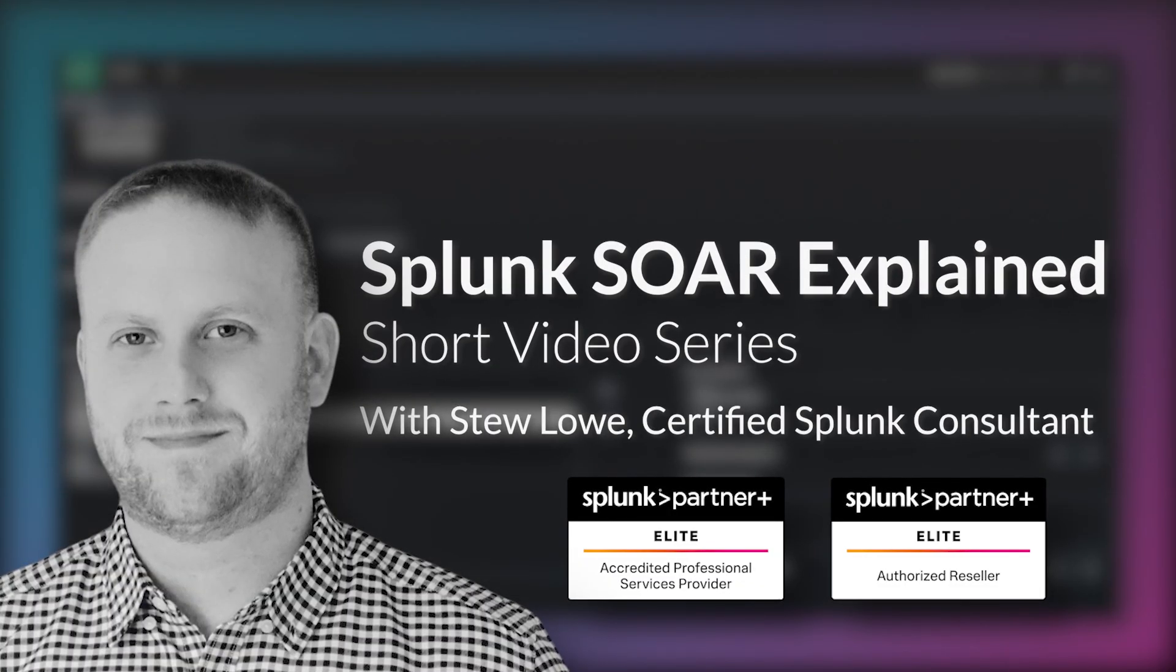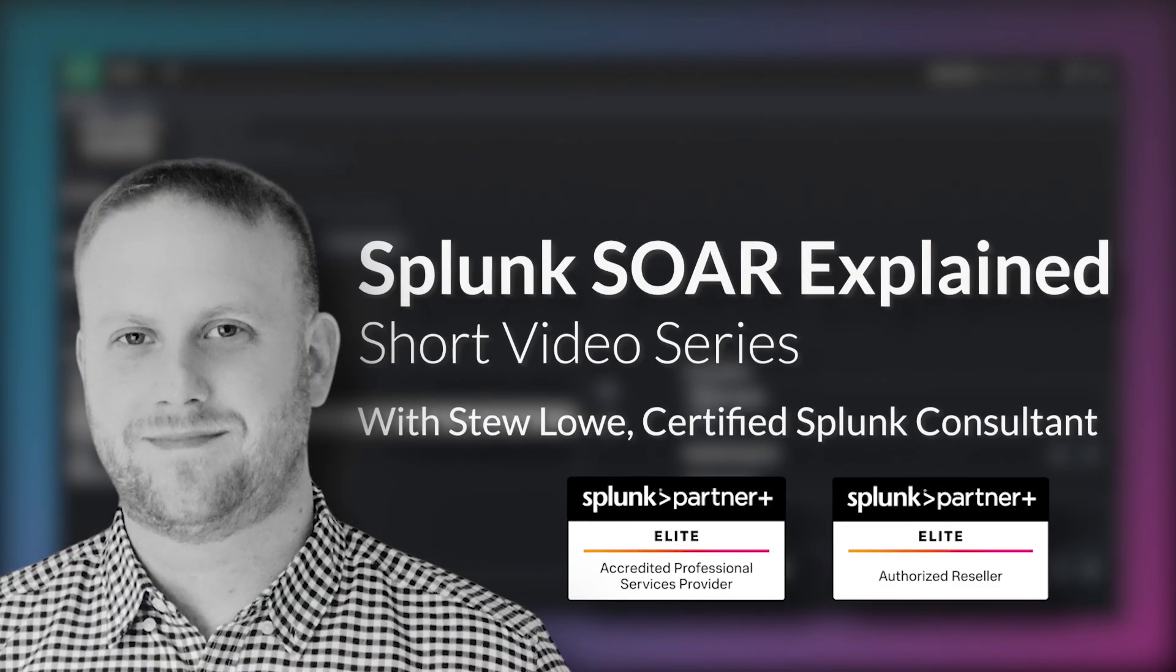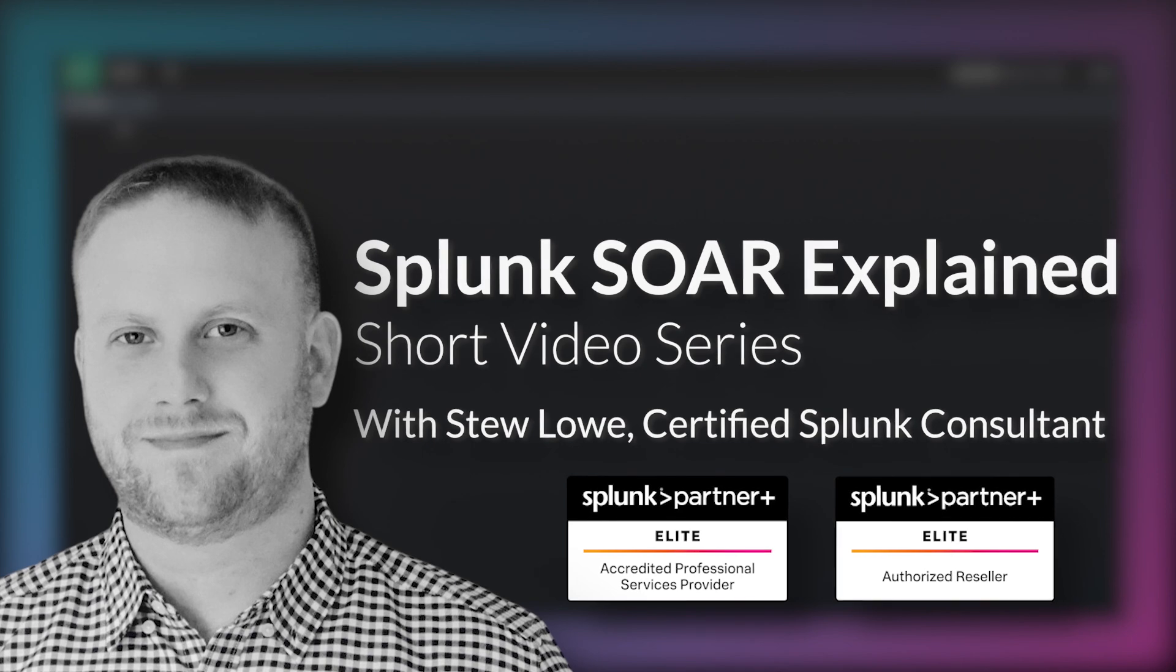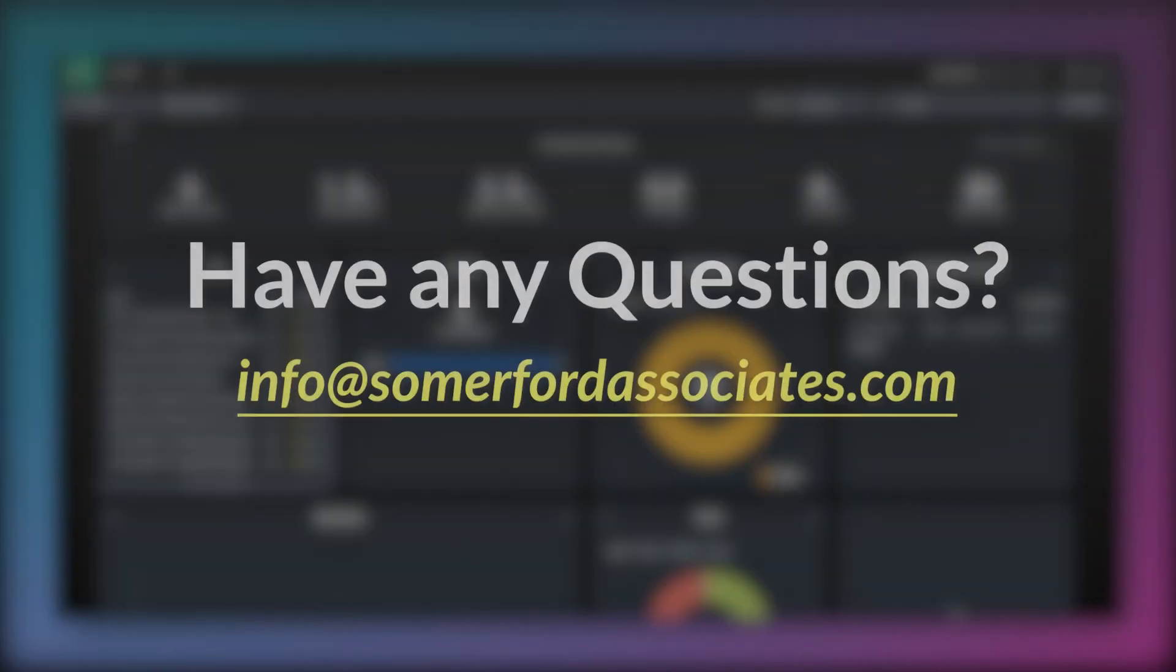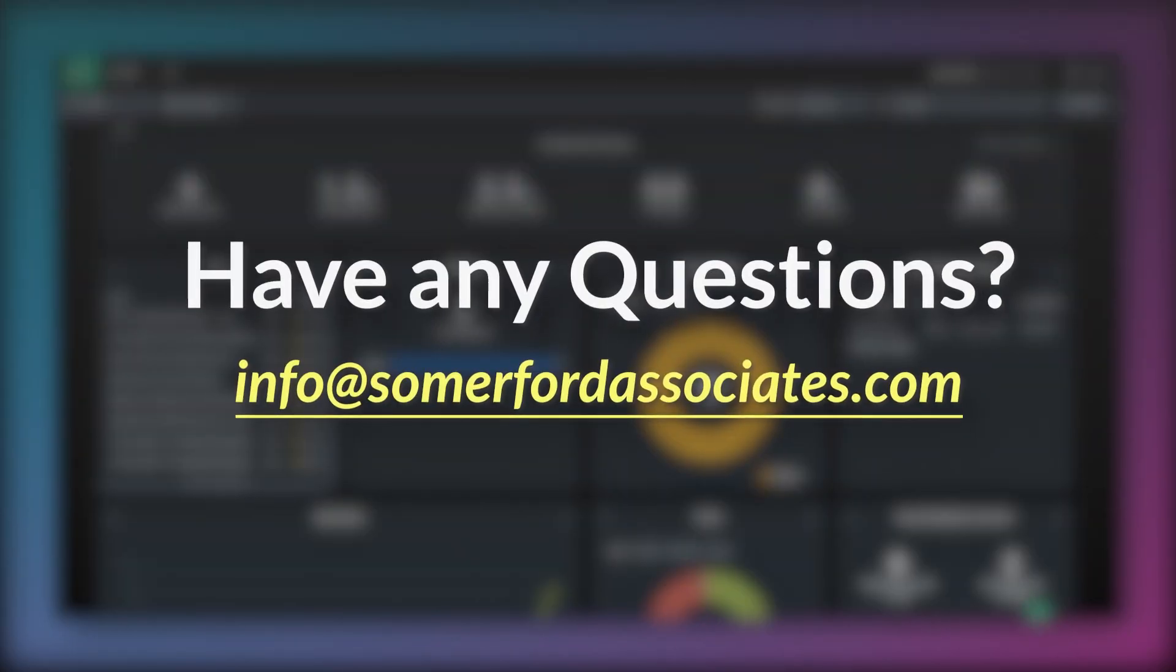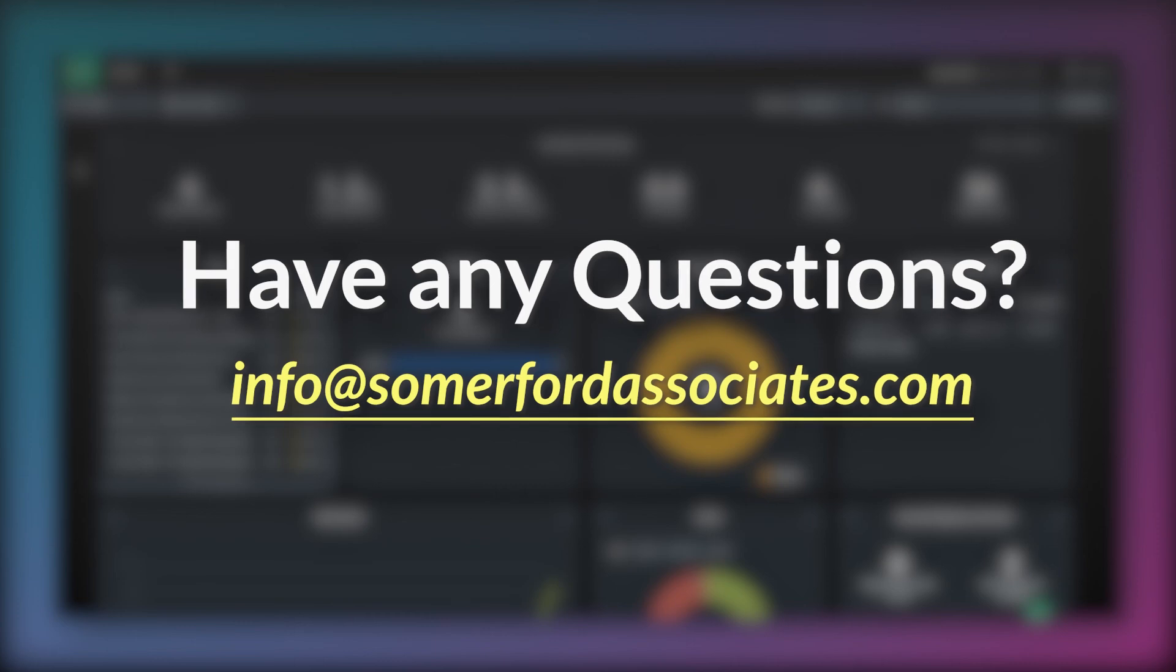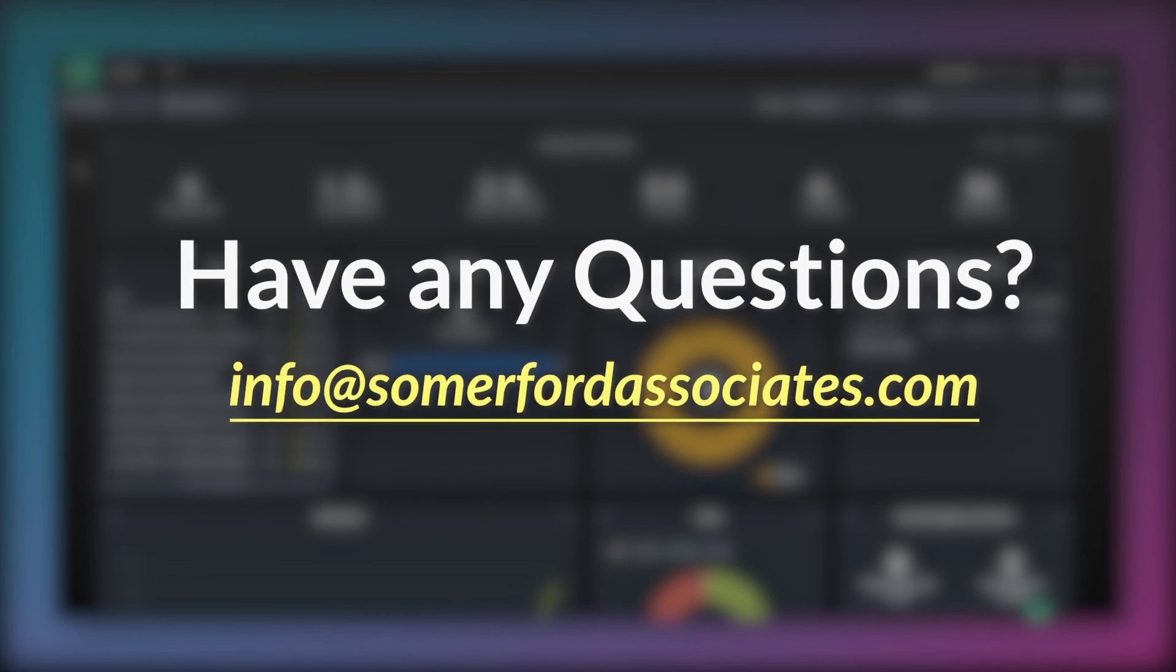If you would like to know more about Splunk SOAR and how it can help improve your organization's efficiency, productivity and security posture, then please get in touch with us at info@somerfordassociates.com. Thank you for watching.